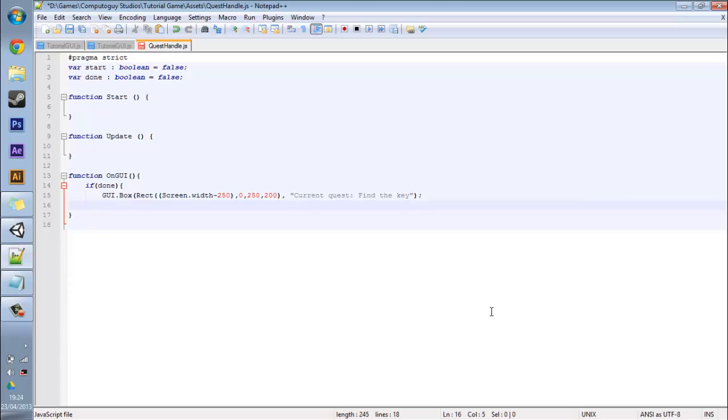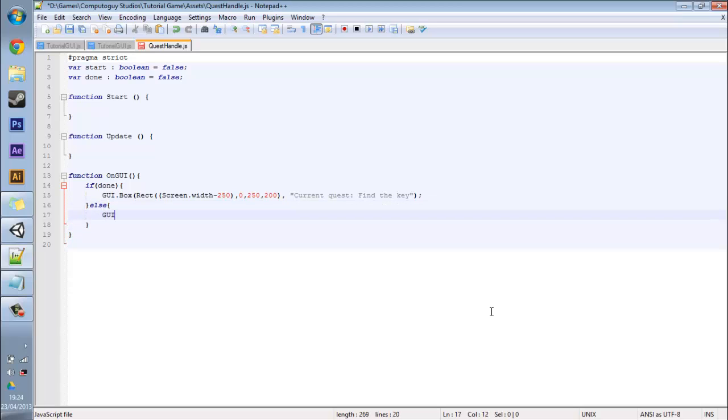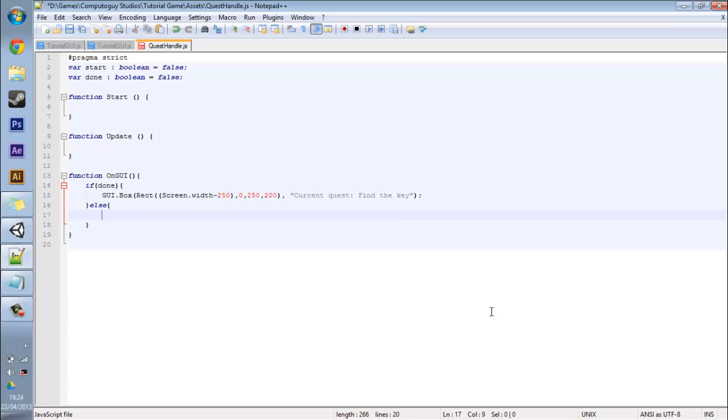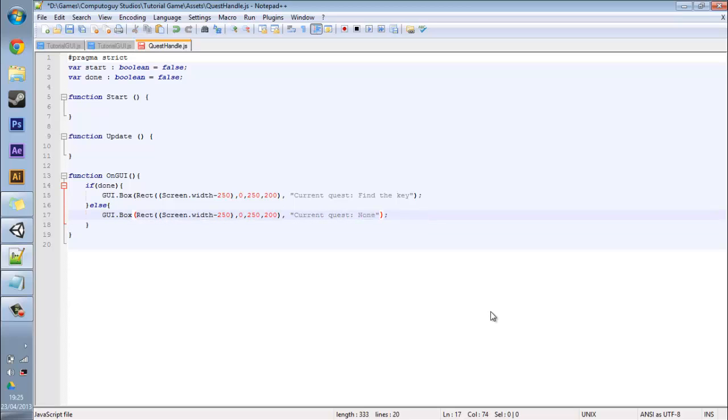And now you just want to put else here which means if it's not done, then you want to copy this actually, copy this over, but instead of find the key just put none and leave it at that.